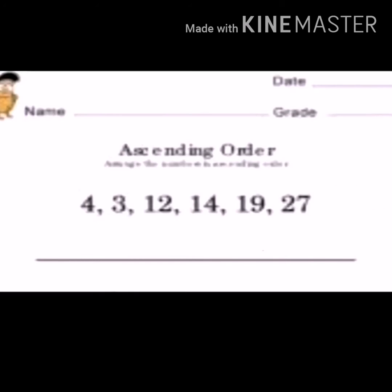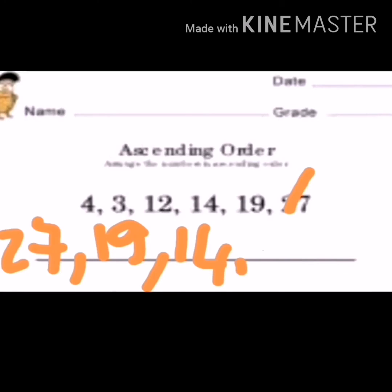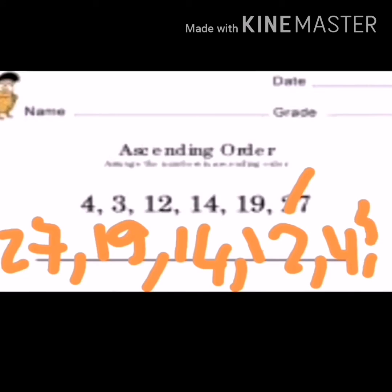Now let's do the same numbers but in descending order. Try with me. Which number is the greatest? Yes, twenty-seven. Then nineteen, fourteen, twelve, four, three.